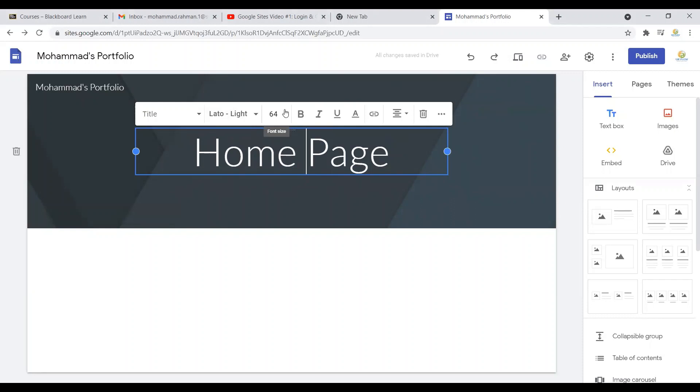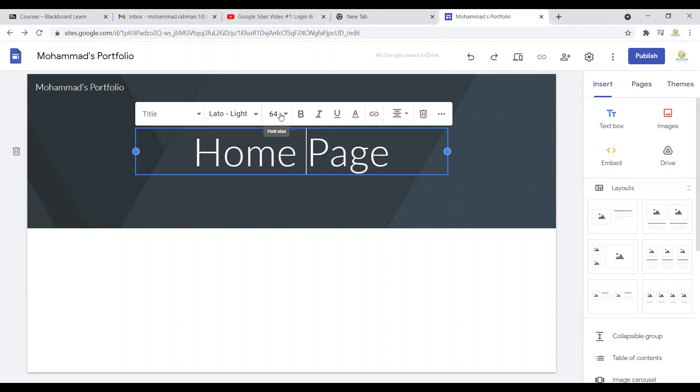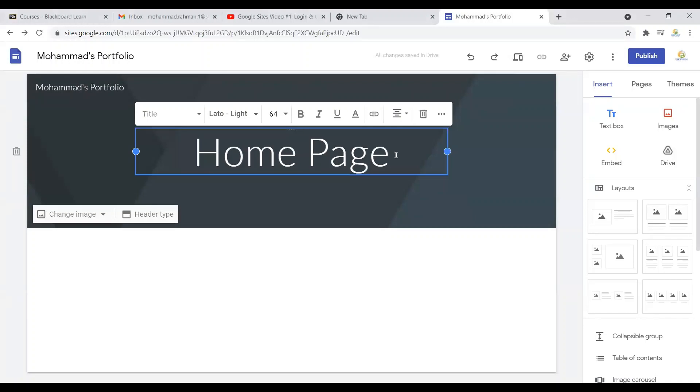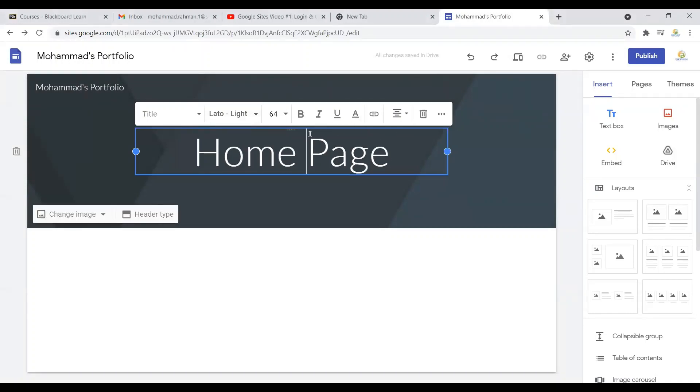...of changing the font, changing the font size, or if you want a different color you can also do that as well. This is a very basic feature that you use when you're using PowerPoint, Word, or even Excel files. That's pretty much what it is.